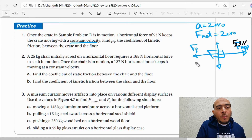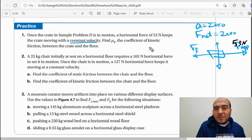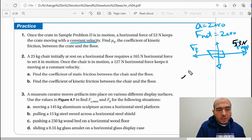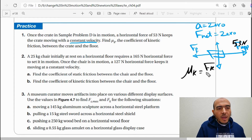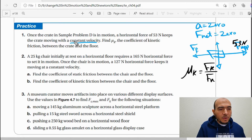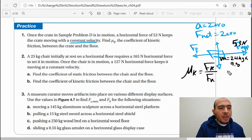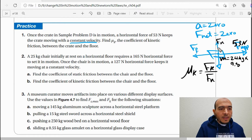We need to find μk, the kinetic coefficient of friction between the crate and the floor. The formula is μk = Fk / Fn. From the previous part of the problem, mass equals 24 kg. Multiply by 9.8 to find the weight.